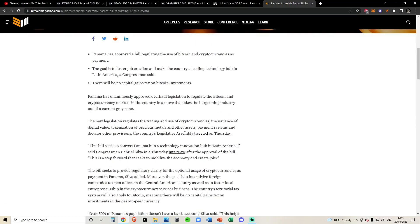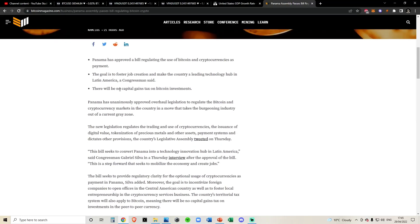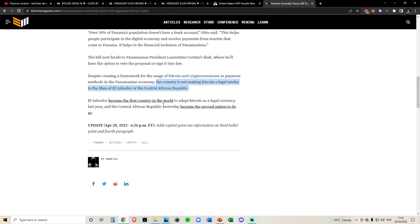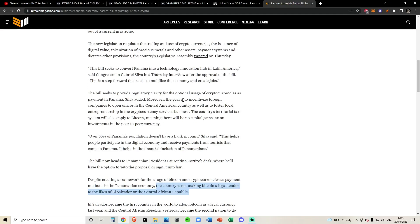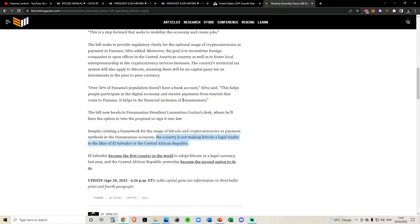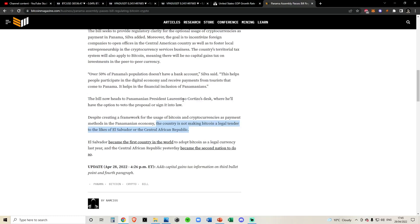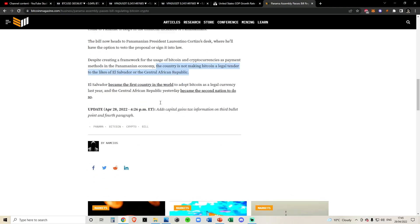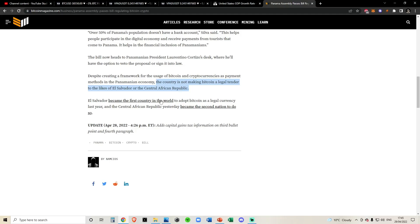However, very much hand in hand with the fact that there's no capital gains tax on Bitcoin investments. It seems like they want to do this as more of an additional payment system rather than making it their main payment system, which is completely fine. Any adoption is good.